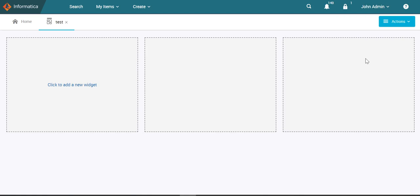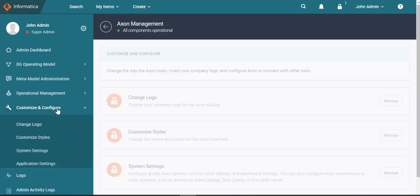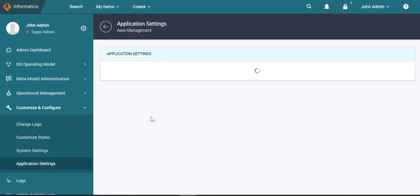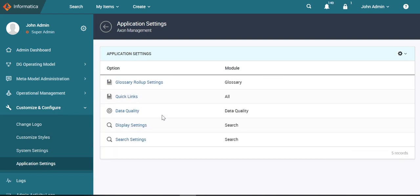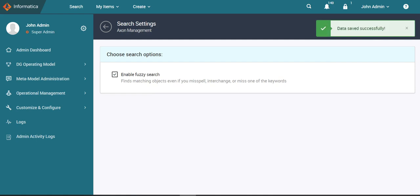panel, then click on the application settings and the customize and configure. You'll select the option for search settings and enable the fuzzy search option. Now see the changes by clicking on the save and close button.